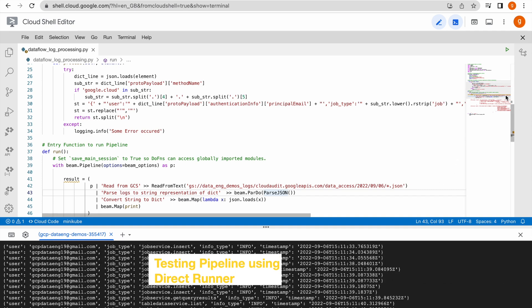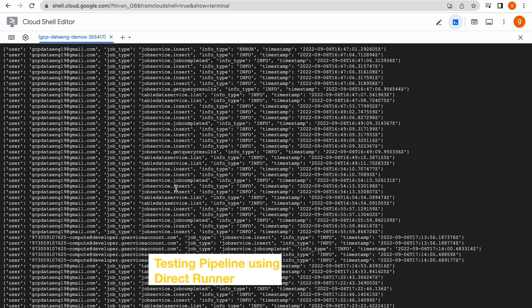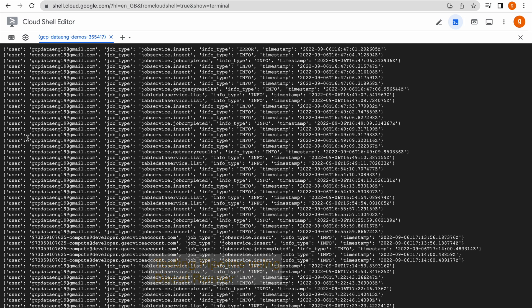This is what the information looks like. You can see the user who is triggering that particular event — the transactions — and also the job type. Job type can be anything: it can be an insert job, a job completed, a query, and there are many job types related to BigQuery. Info type can be info or error. We also have different segregations and the timestamp of when the transaction took place.